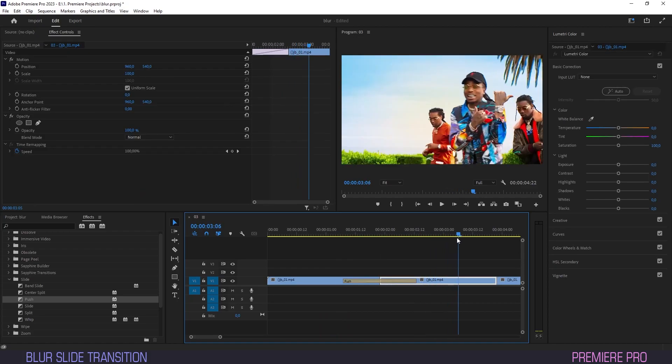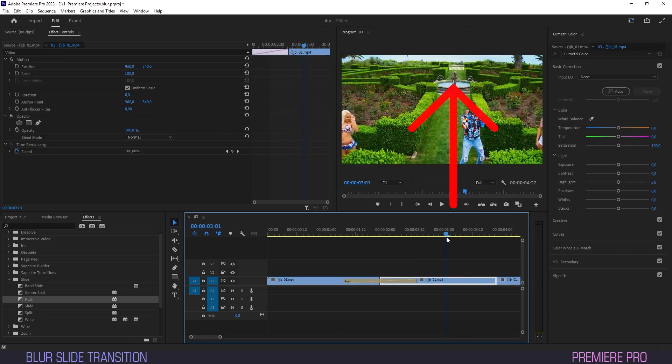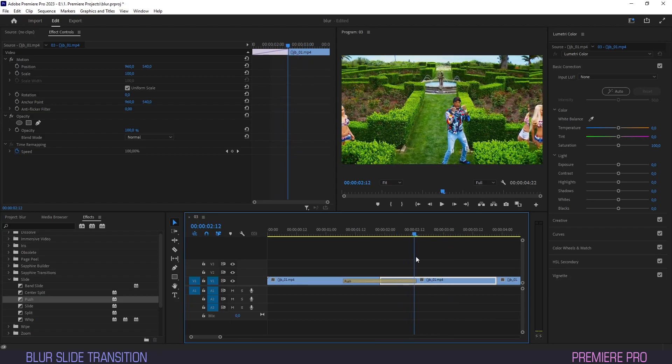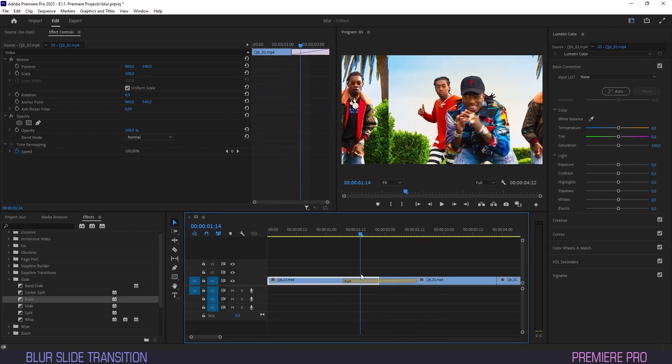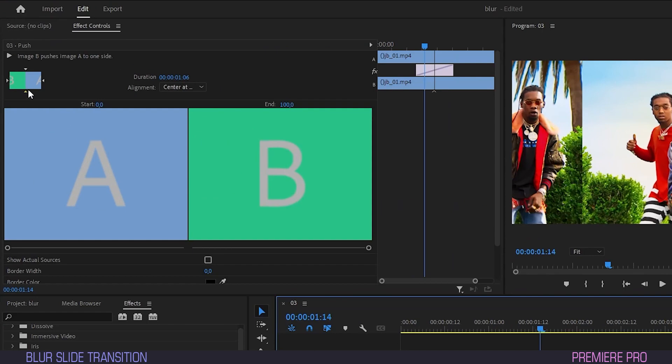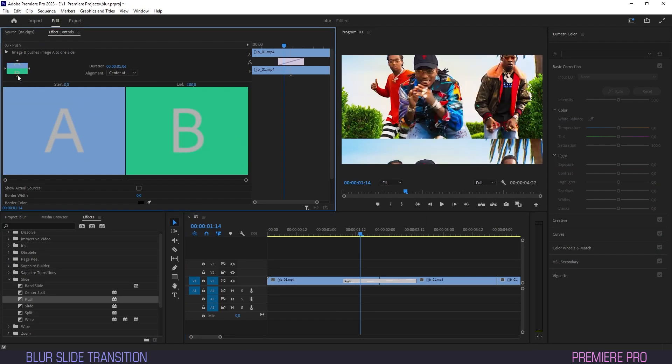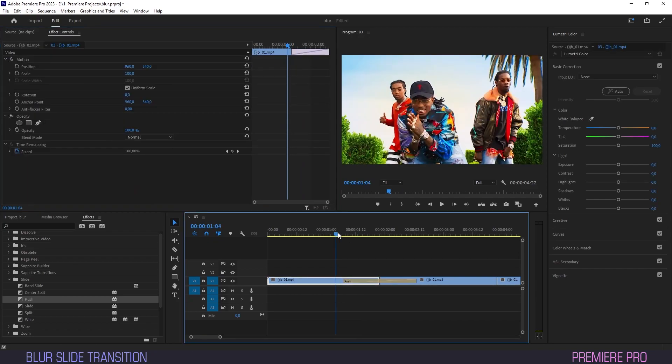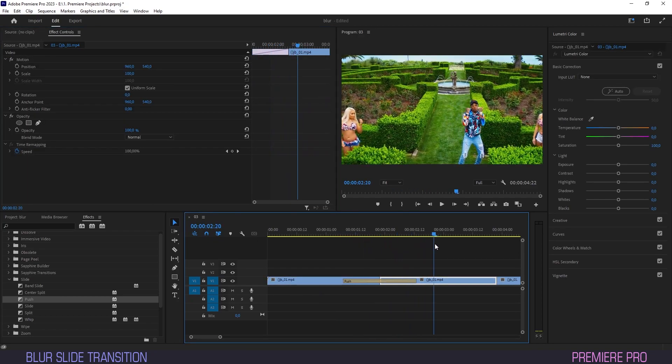First, the motion of our second clip flows upwards, so we want our slide to have that same motion for a smooth transition. Click on the slide effect and under its effect controls we can pick a starting direction. We'll hit the bottom arrow because in this case our motion needs to come from below. Now that the direction is right,